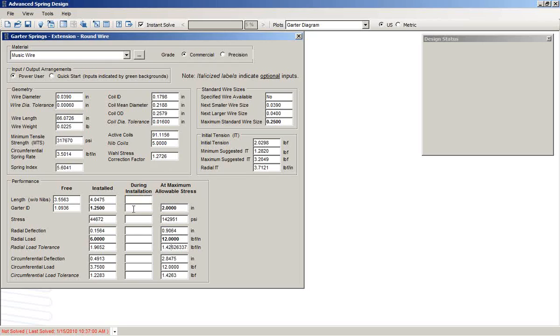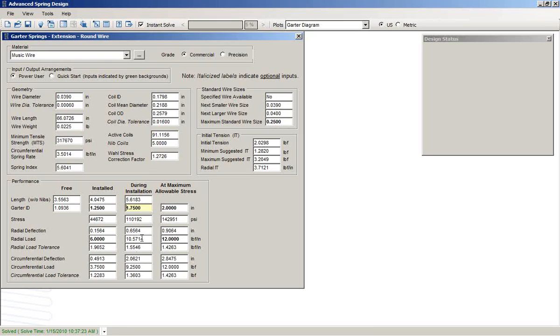During installation, we might allow this to go to an inch and three quarters. We now see the calculation done at that point.